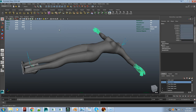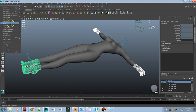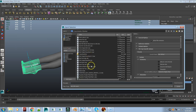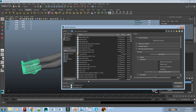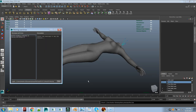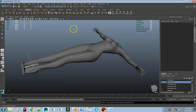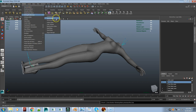Now I'm going to pick the hands — I'll do the hands and feet together since I know they come in fine together. I'm going to export those together with Export Selection. You can have a space in the name — it doesn't matter.